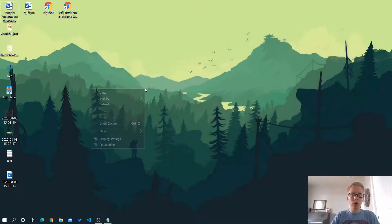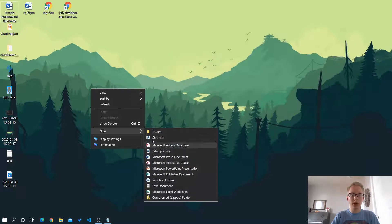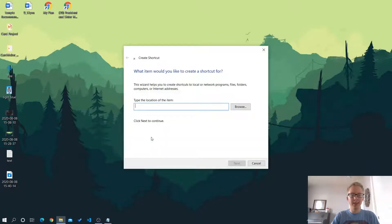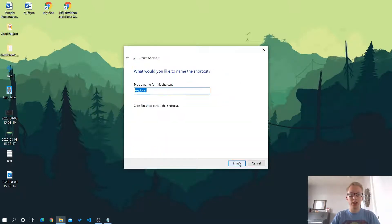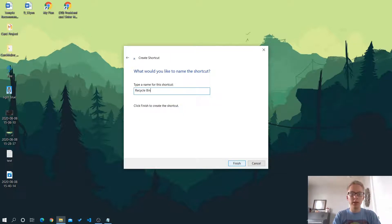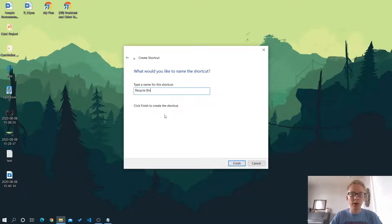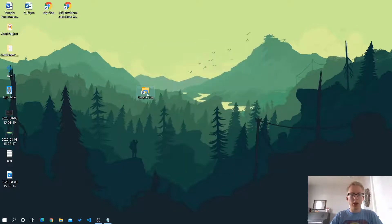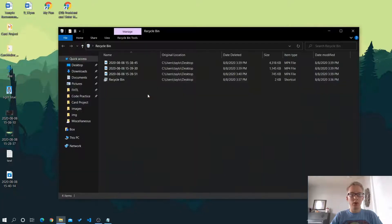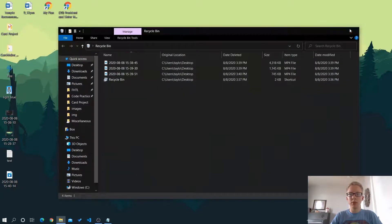So what we need to do here is create a shortcut and paste that in as the location and call it recycle bin or trash or whatever you want to call it really and hit finish. So now I've got this little folder icon, which opens the recycle bin.